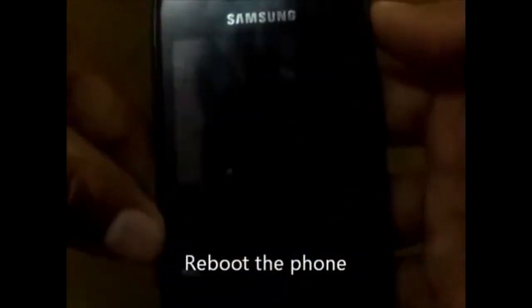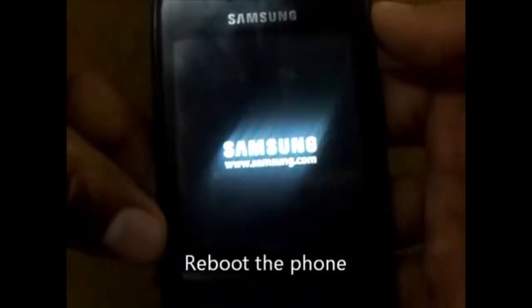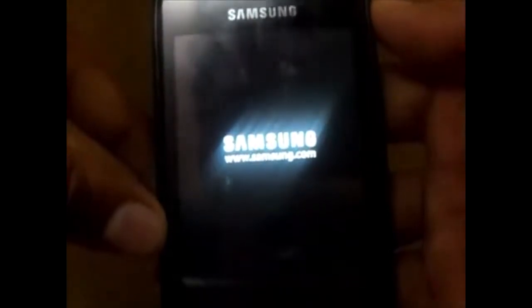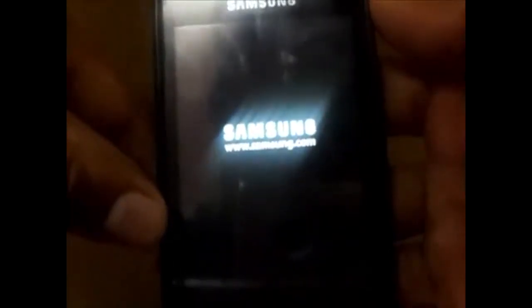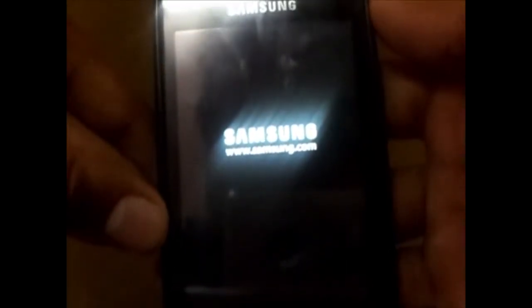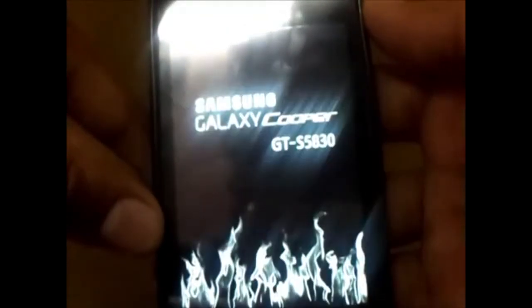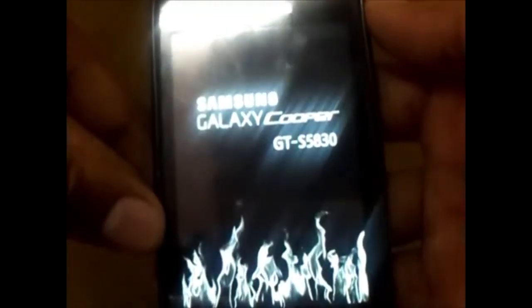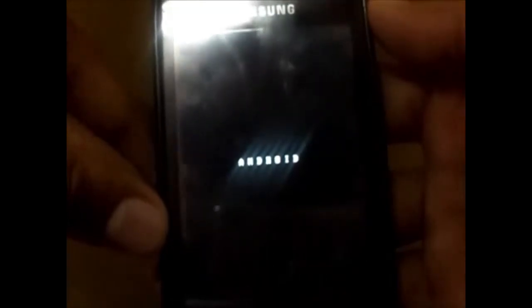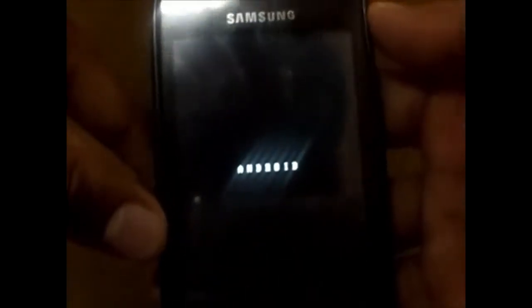Now reboot your phone. As it is the first reboot, it may take some time — you do not need to worry.